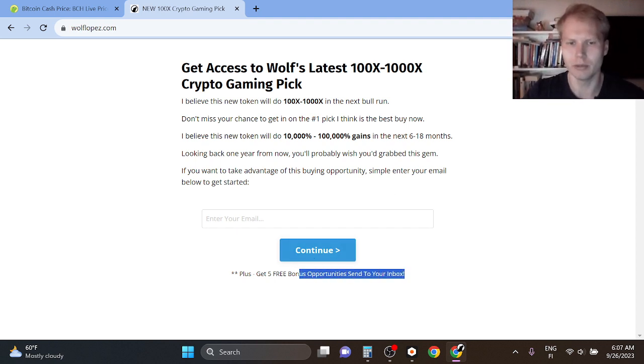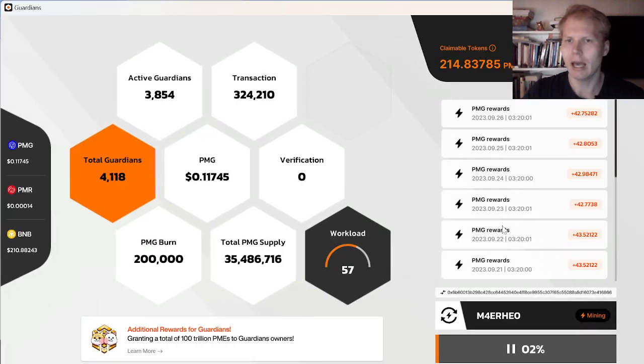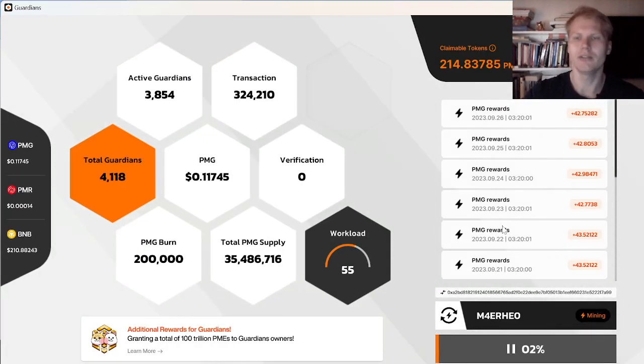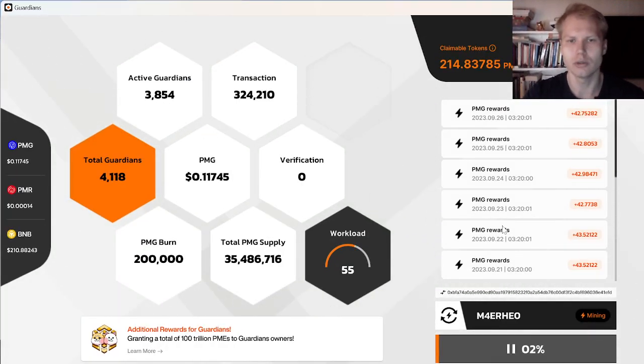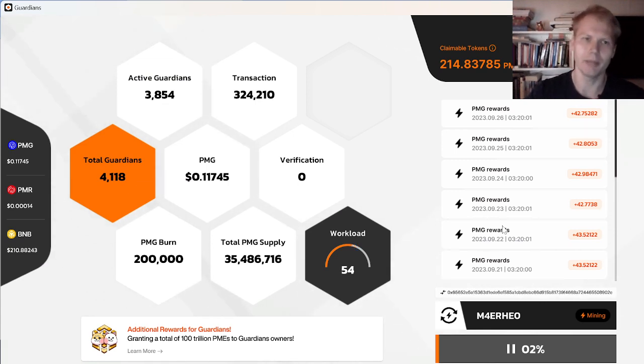That's a free bonus when you sign up today. I will send bonuses straight to your inbox, and one of them being a free module that shows you how you can become a Web3 gaming node owner and start earning $700 per month passive income.